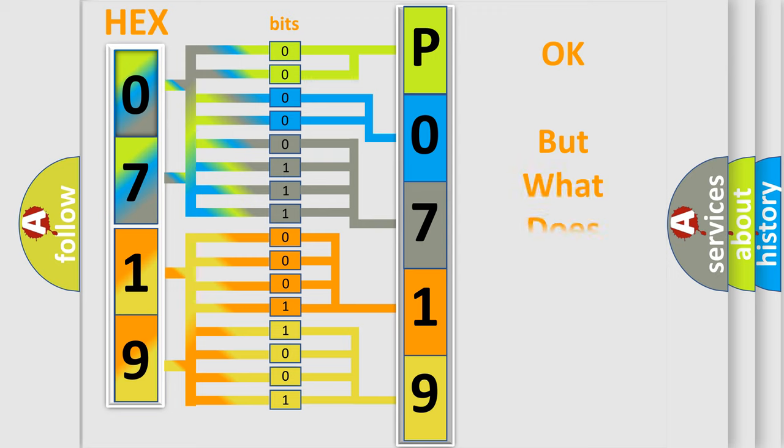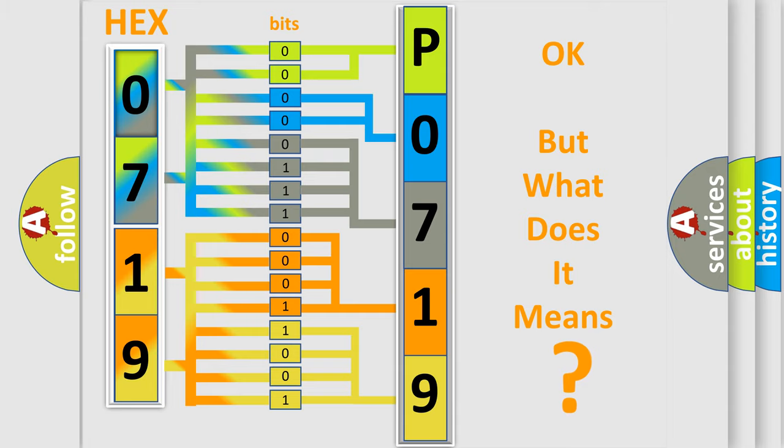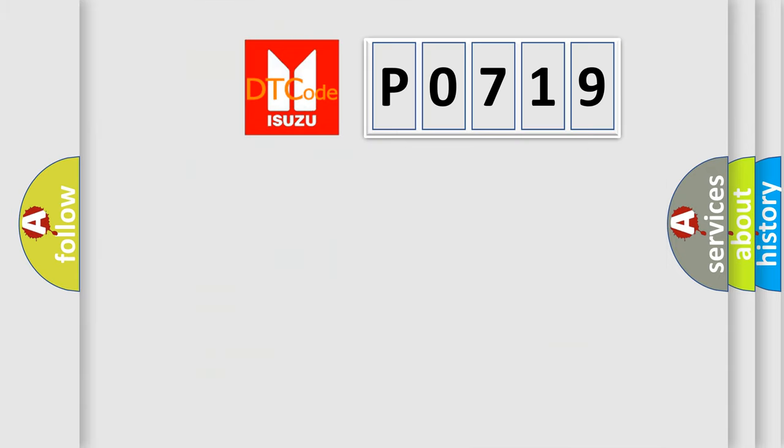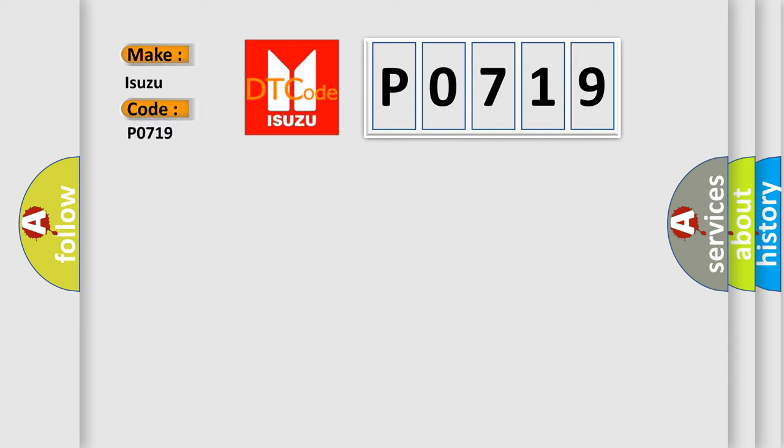We now know in what way the diagnostic tool translates the received information into a more comprehensible format. The number itself does not make sense to us if we cannot assign information about what it actually expresses. So, what does the Diagnostic Trouble Code P0719 interpret specifically for Isuzu Car Manufacturers?